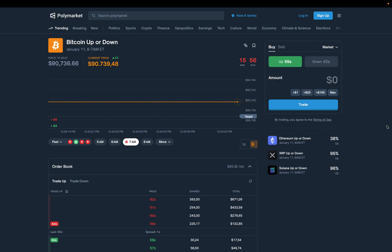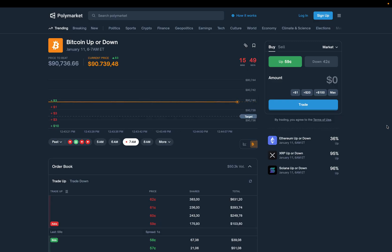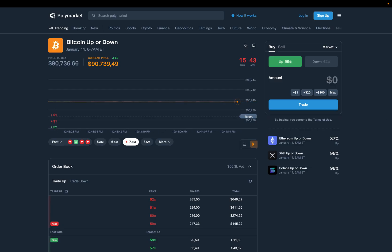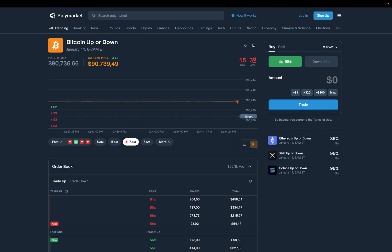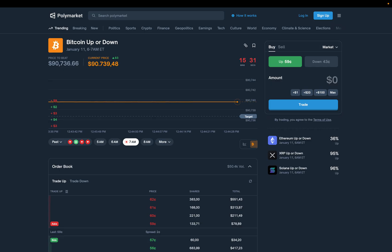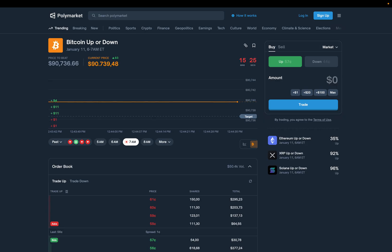Every hour, a market like this opens and answers one simple question. Will Bitcoin be higher or lower when the hour closes? And the number you see on screen is the crowd's probability estimate, which raises a very serious question.